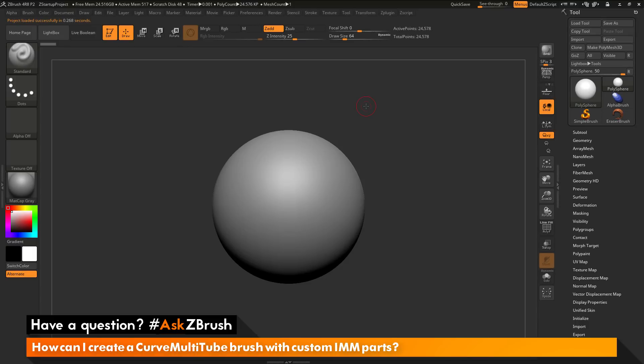This is Joseph Drust and welcome back to another episode of Ask ZBrush. We had a question sent in asking, how can I create a curved multi-tube brush with custom IMM parts?